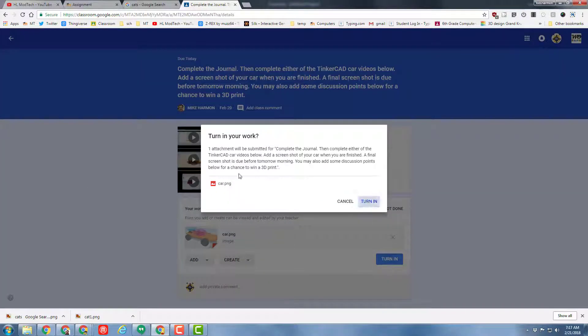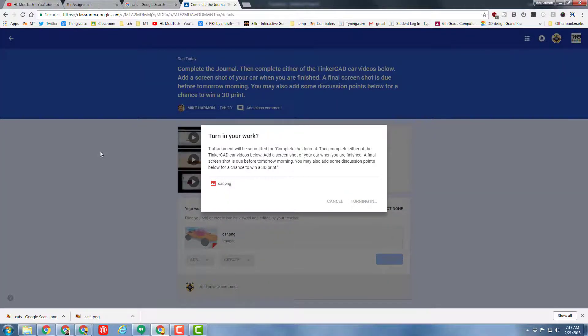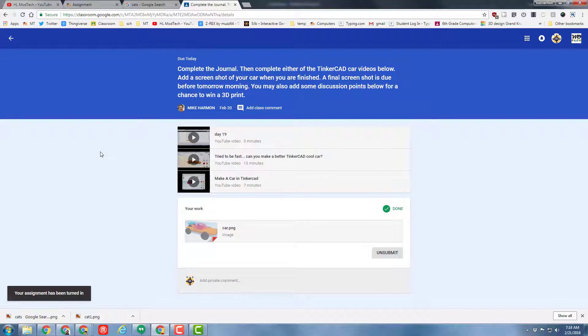But right now we need to get them turned in, so that we can move on to learning about the module rules and head out to the module areas.